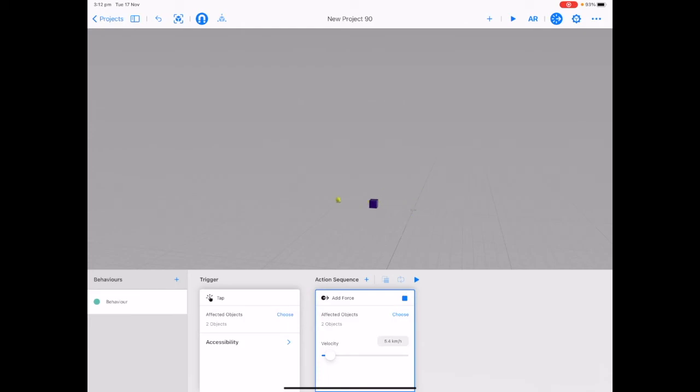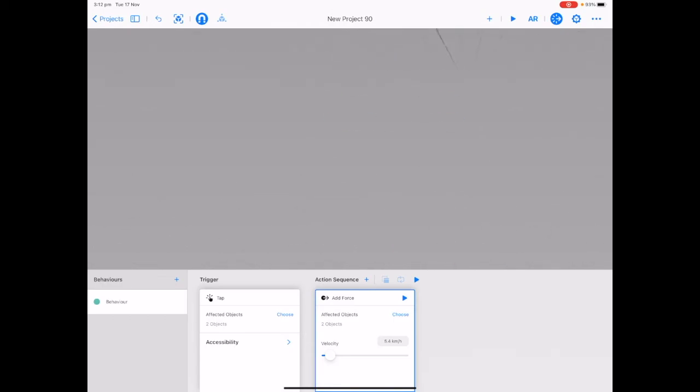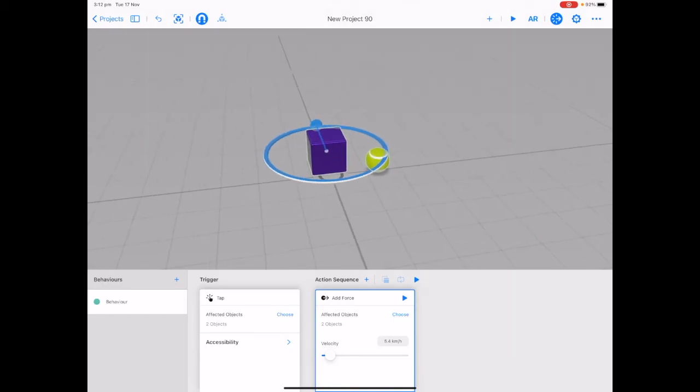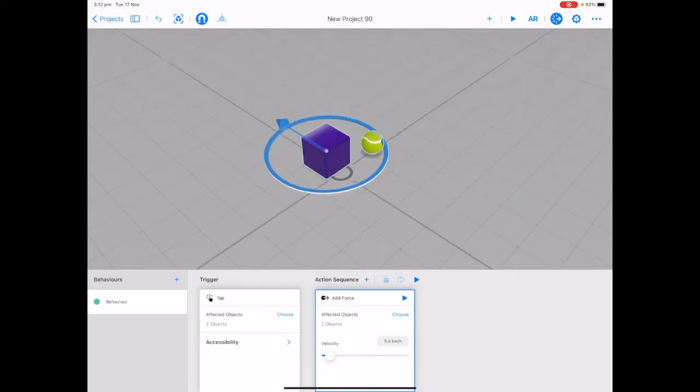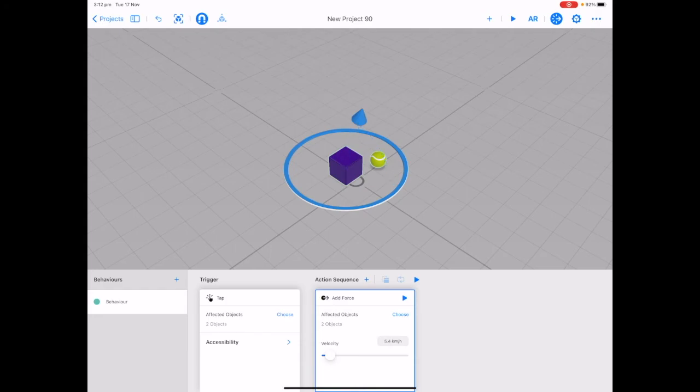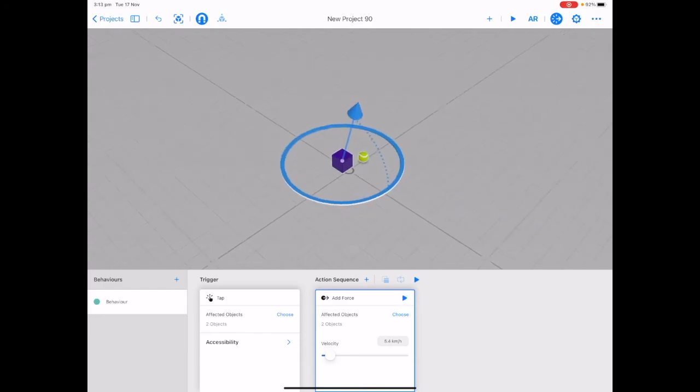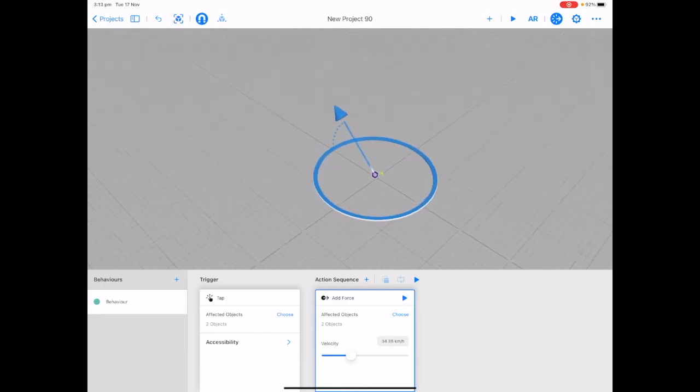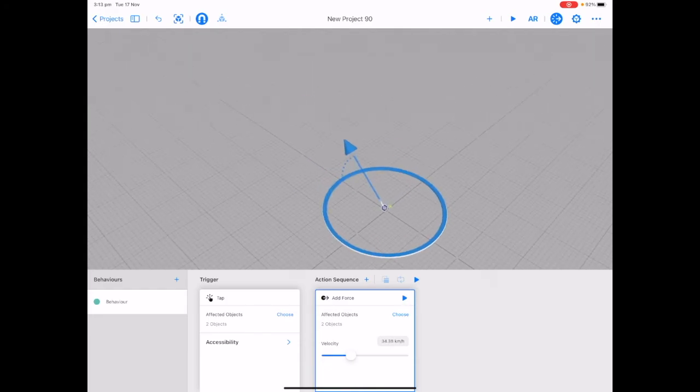So allow students to play around with this changing the velocity and changing the direction of the add force arrow. They can really have a lot of fun with all the different possibilities that this one simple behavior can add to both of these objects.